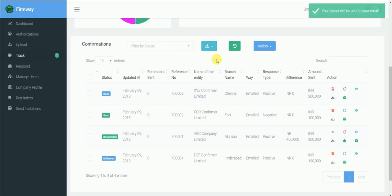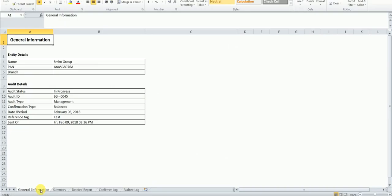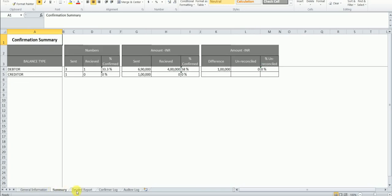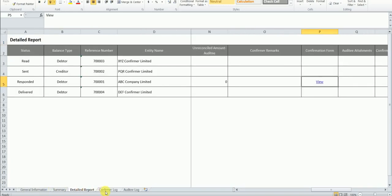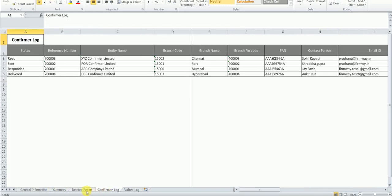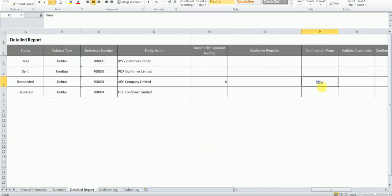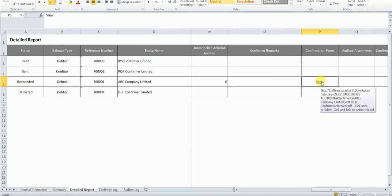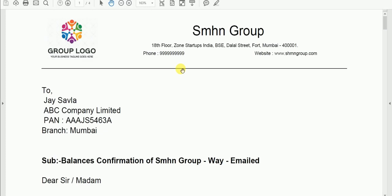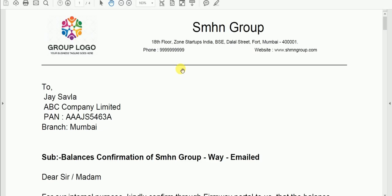The Excel report consists all the details including summary, detailed report, confirmer logs, etc. The detailed report consists links to all the confirmation forms and other attachments.